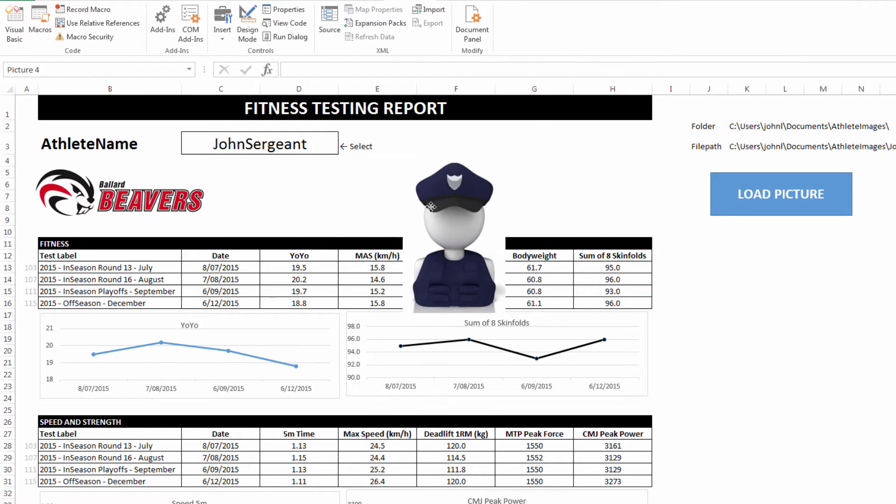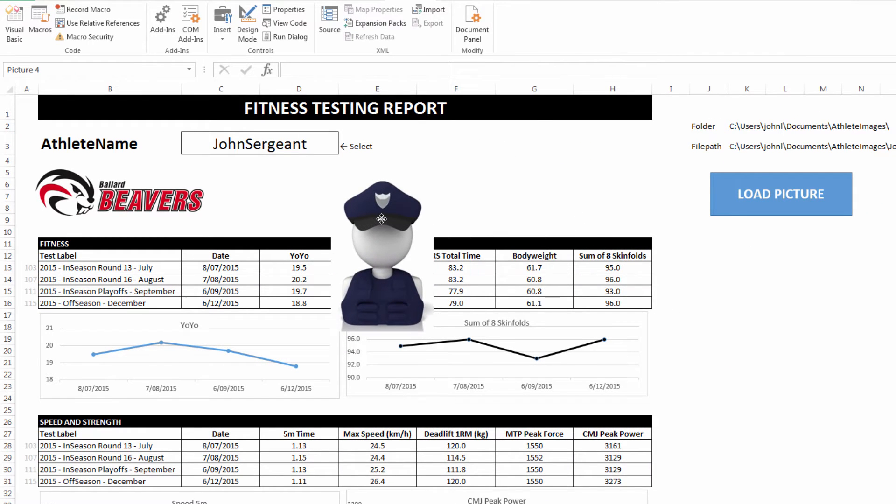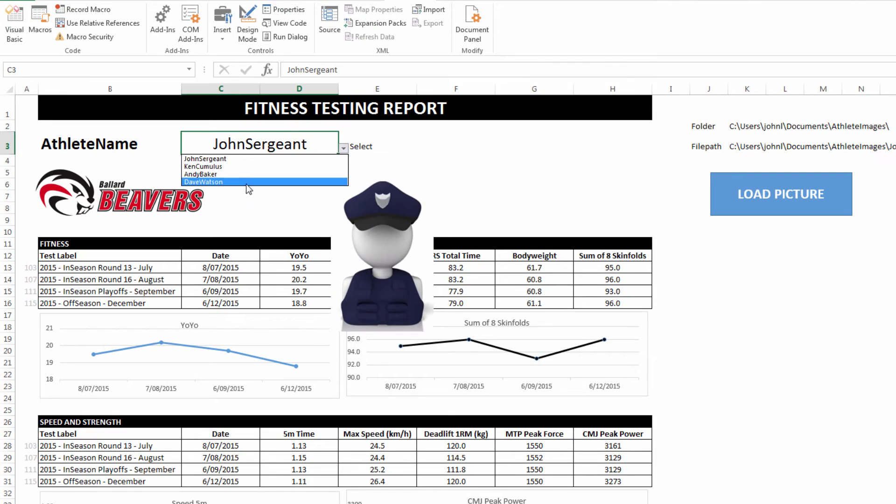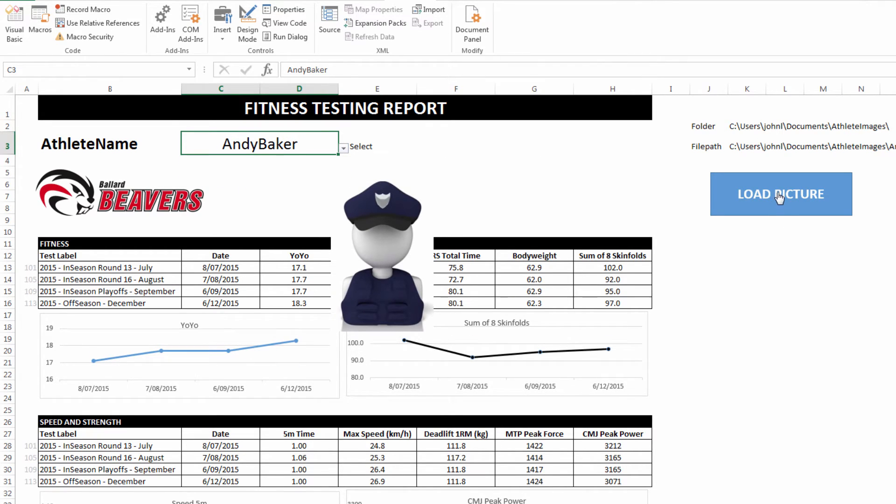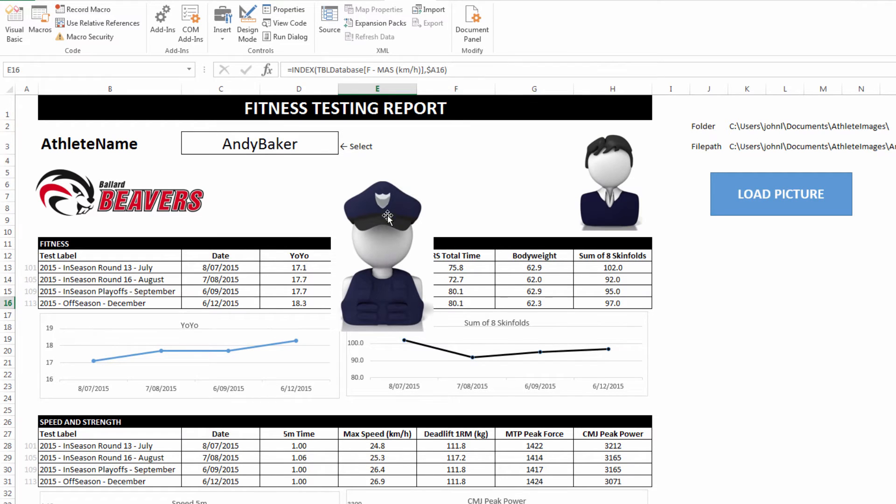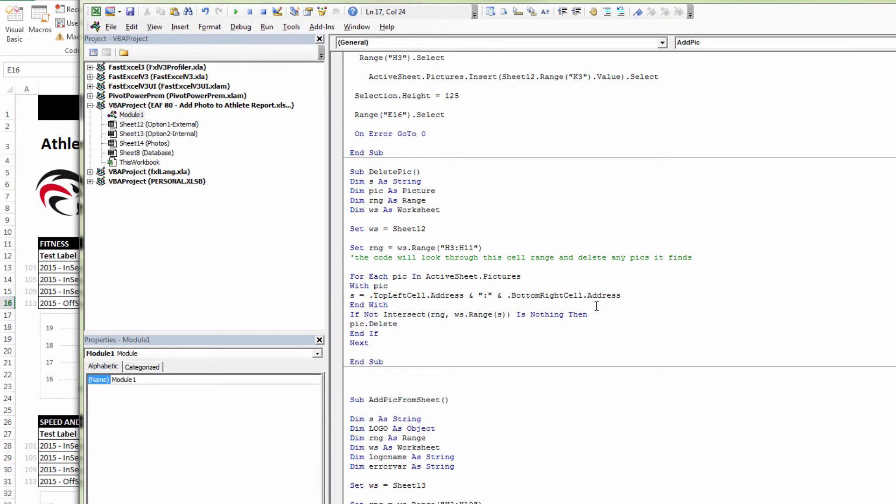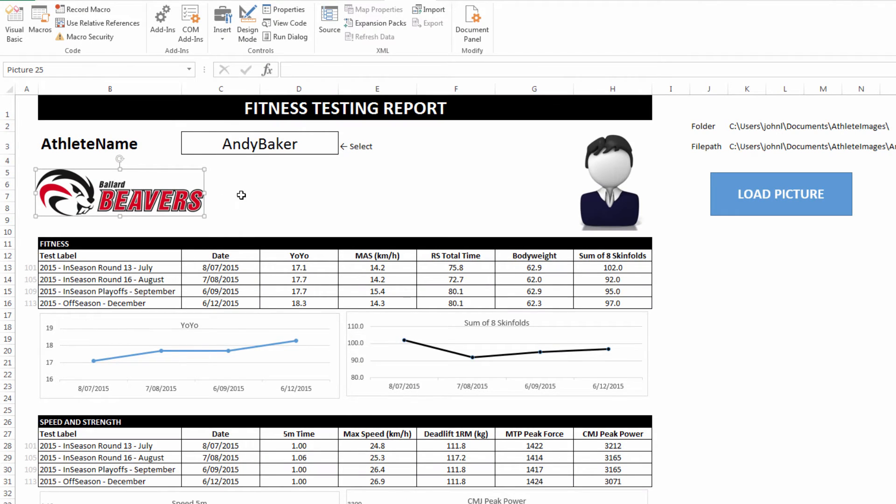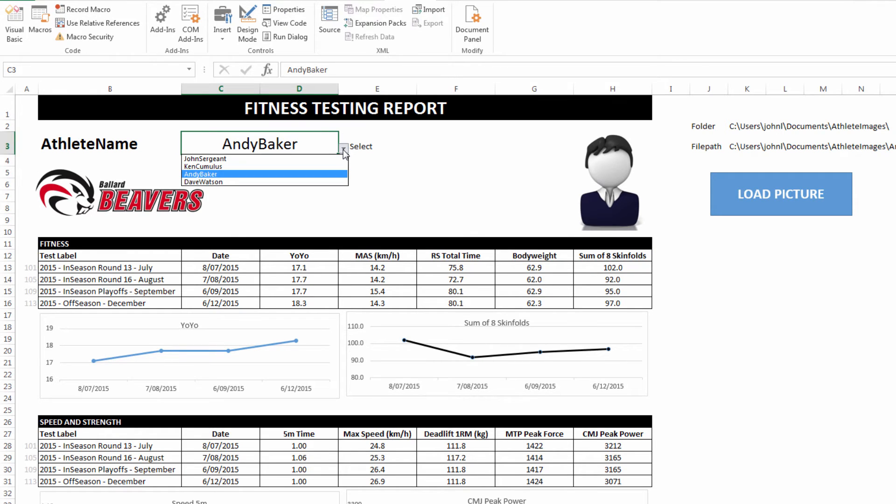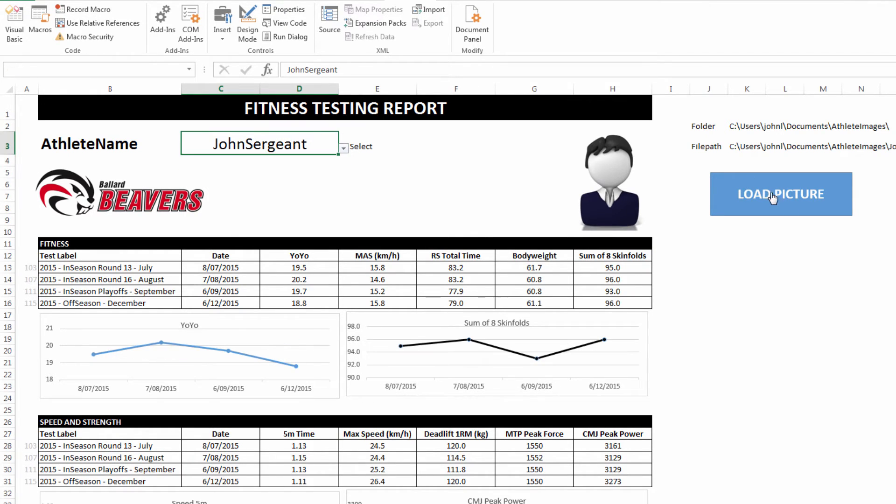So if I move this out the way, and I run the code for Andy Baker, it's not going to delete the old one. The reason for that is, it's only looking in the range H3 to H11 for any pictures and then deleting it if it finds something. And so that way, what we also have is a second image, which is the team logo. It's not deleting that. But anything it finds in column H, rows 3 to 11, it deletes.